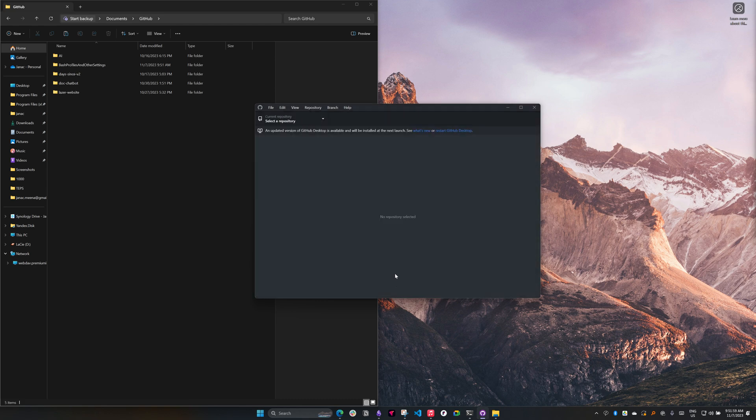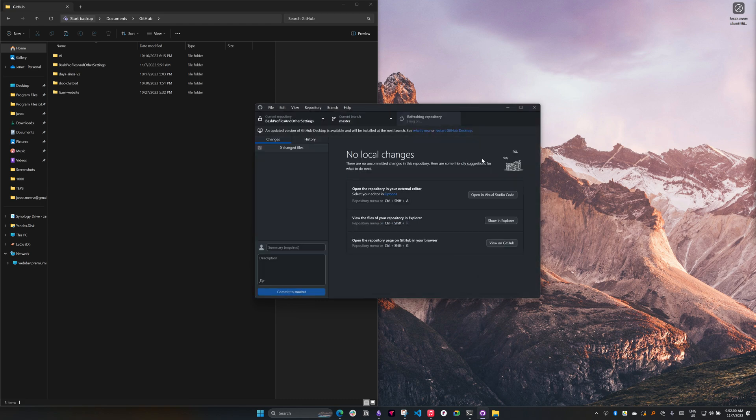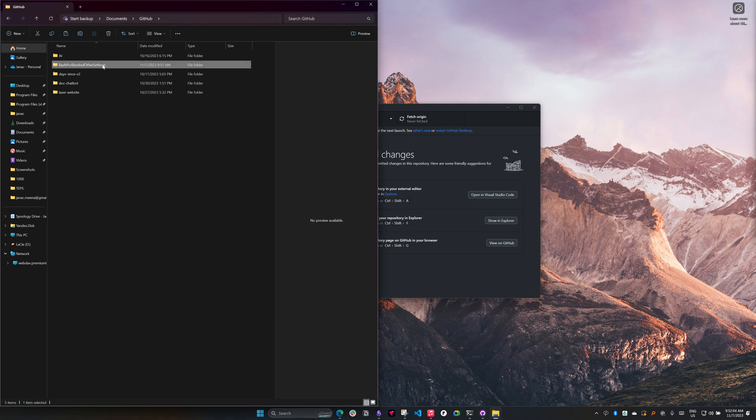Now it's downloading from GitHub to my local machine. And we can see the folder just popped up right here.